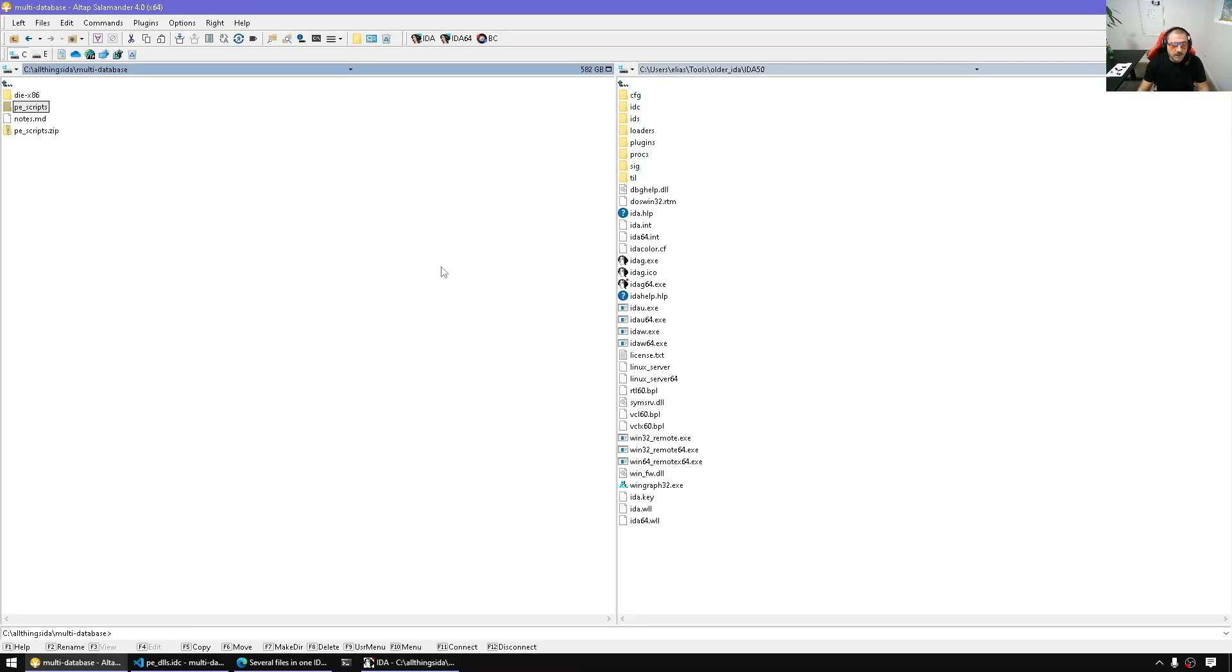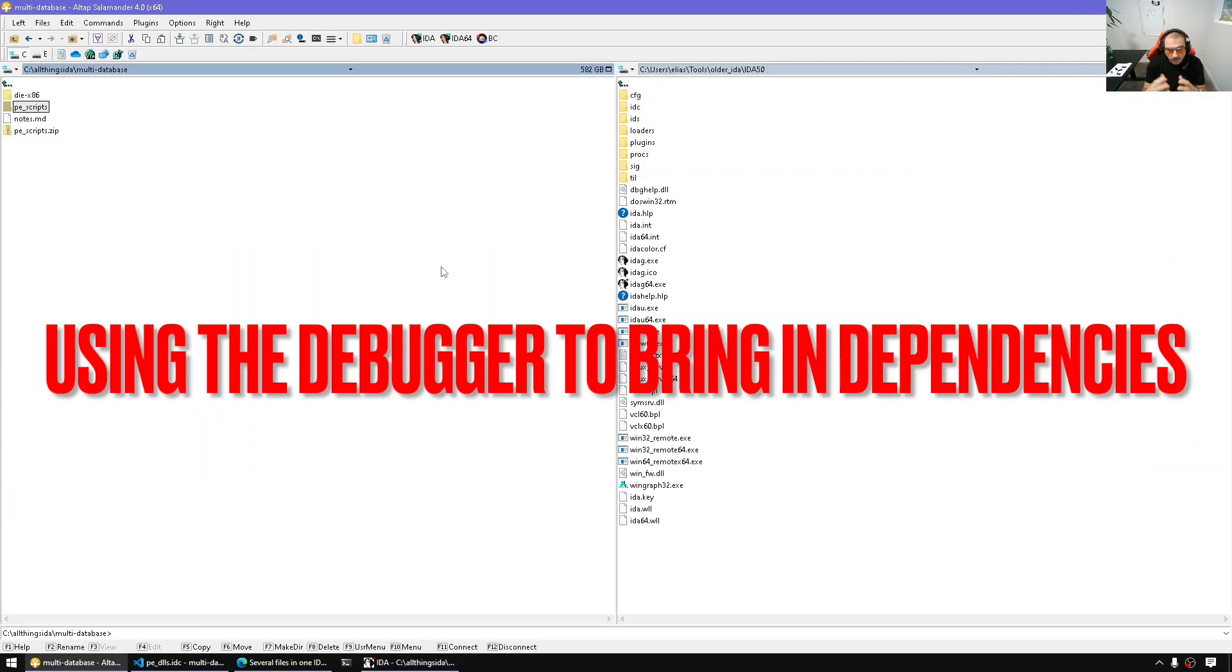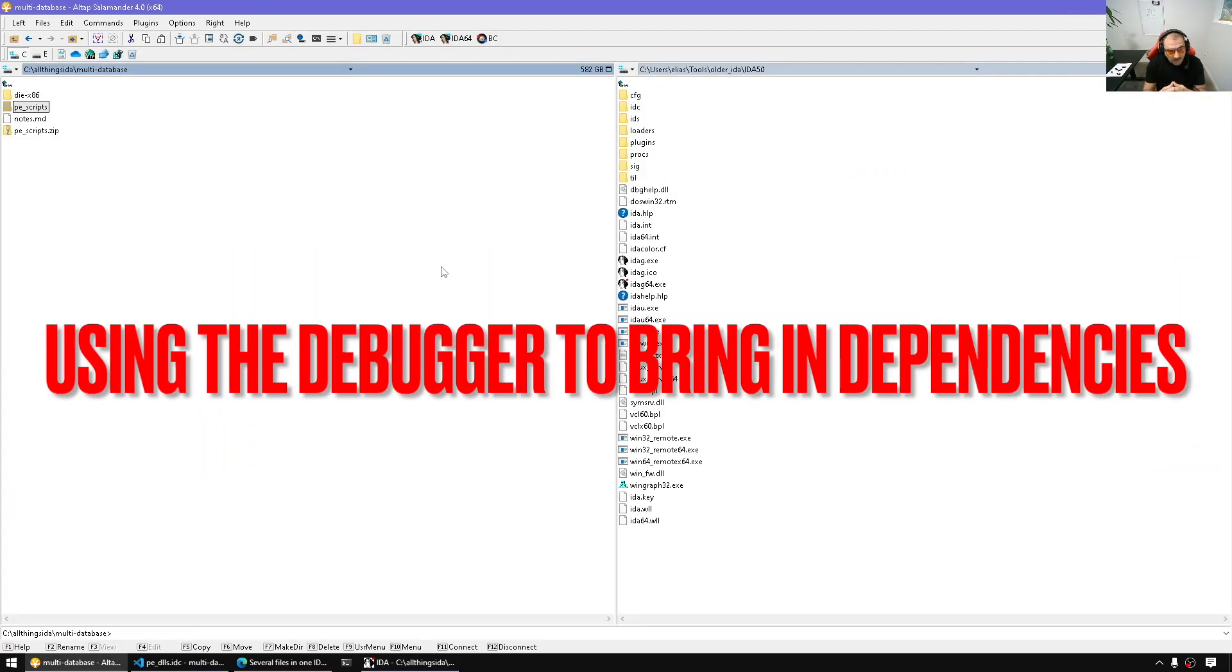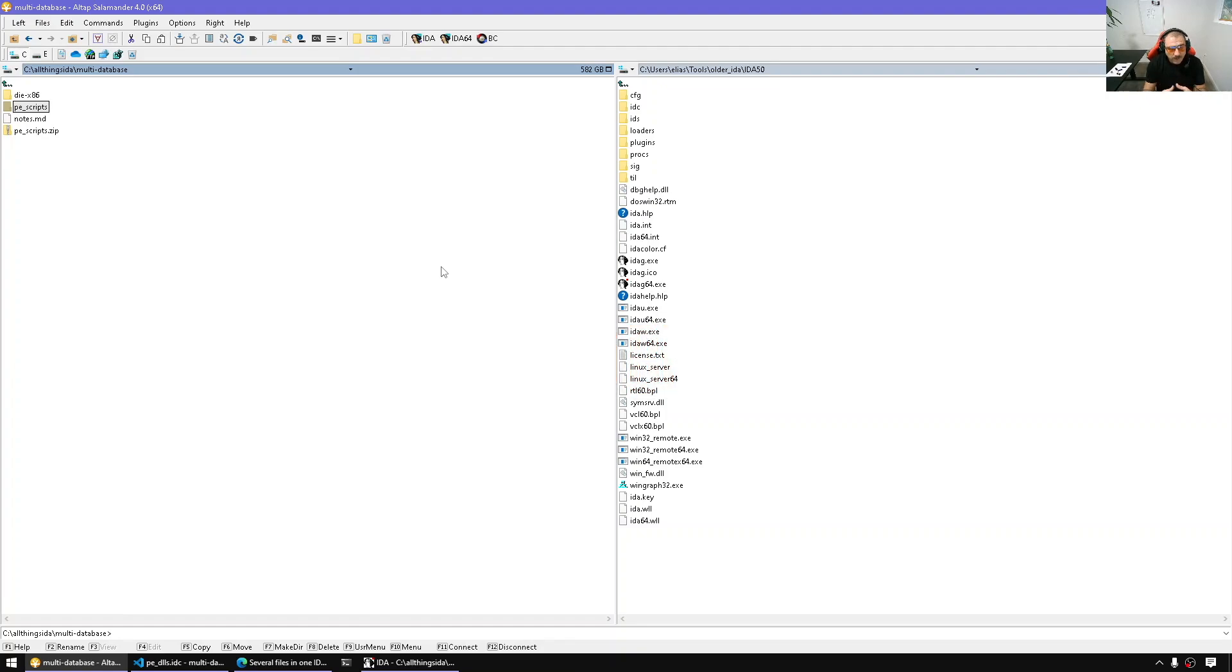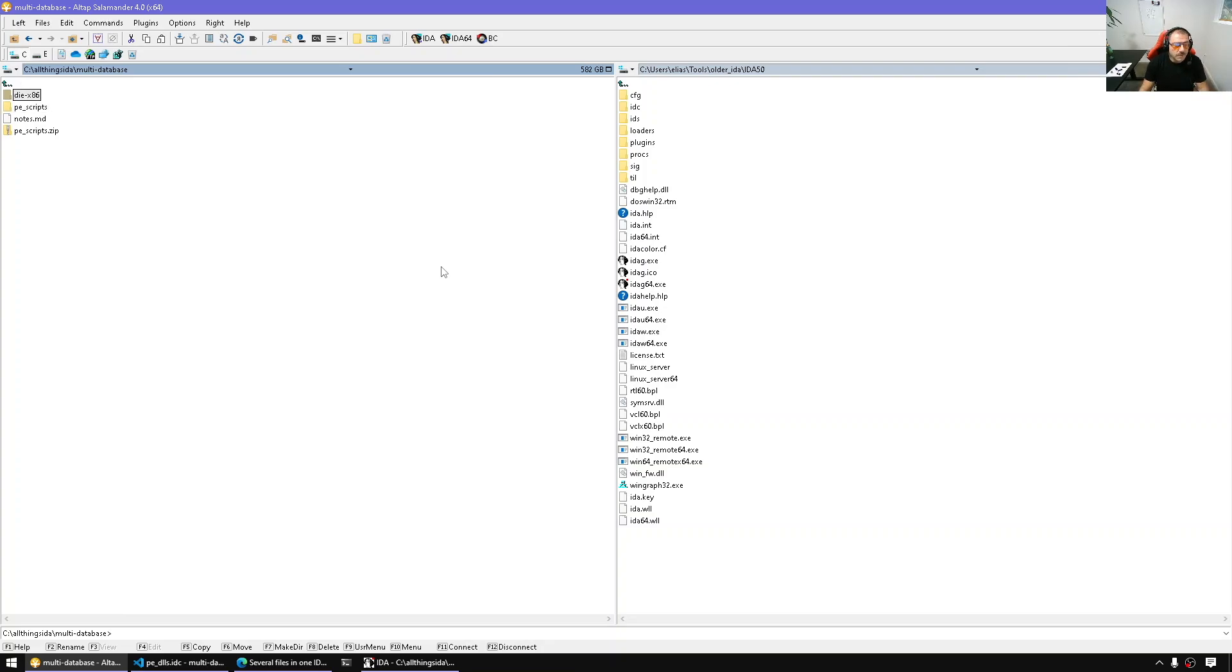If you're using modern IDA, while we don't have a plugin or a built-in functionality to bring in dependencies, we can leverage a debugger trick that lets us bring in dependencies as well. But we will need the debugger. Let me show you what I'm talking about.